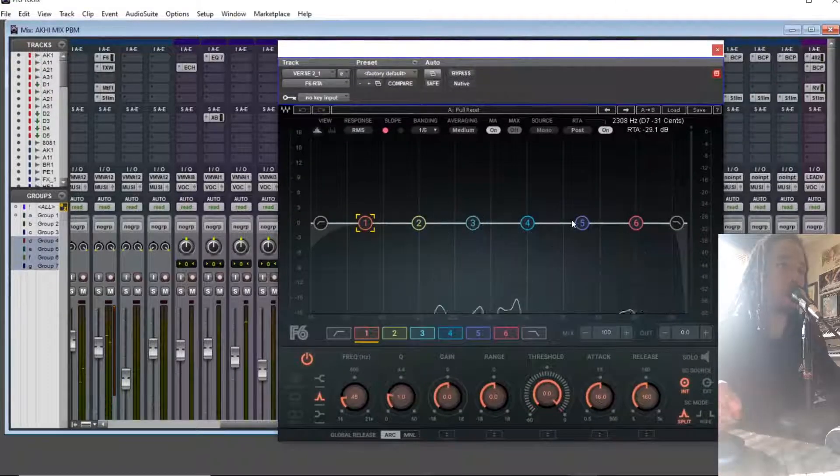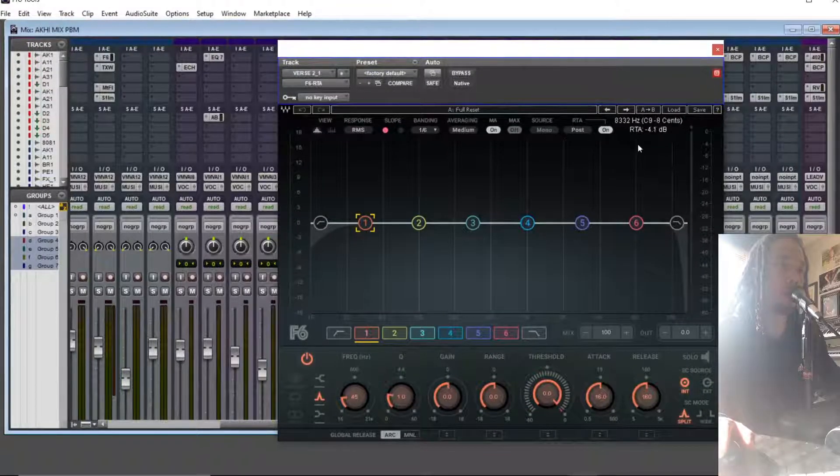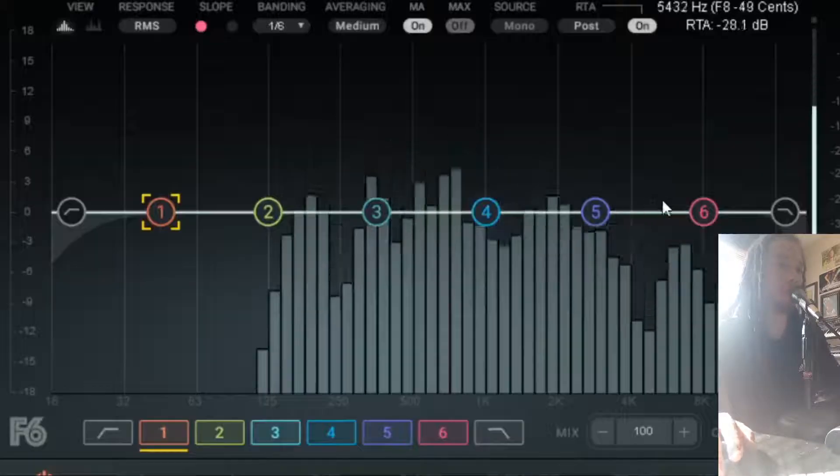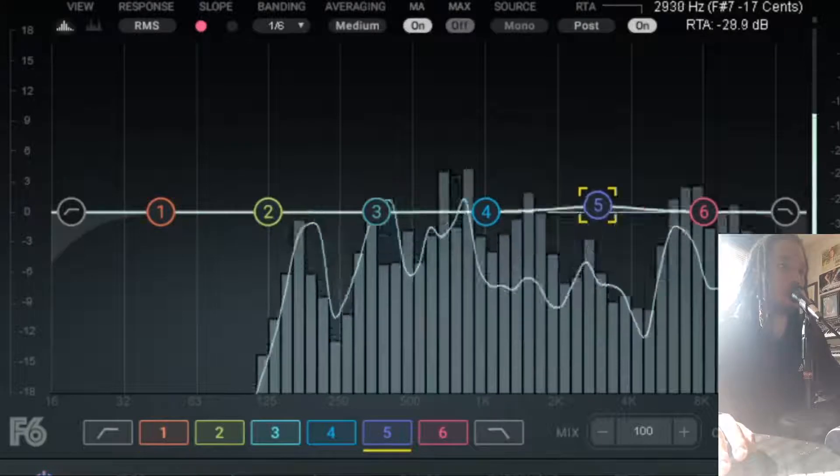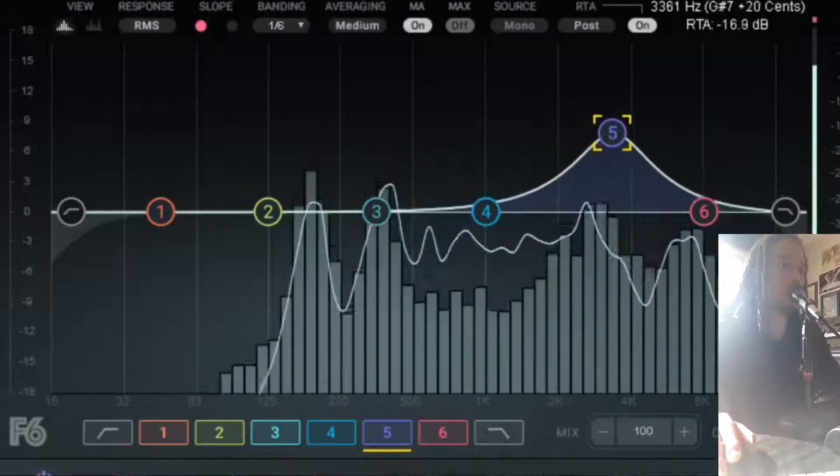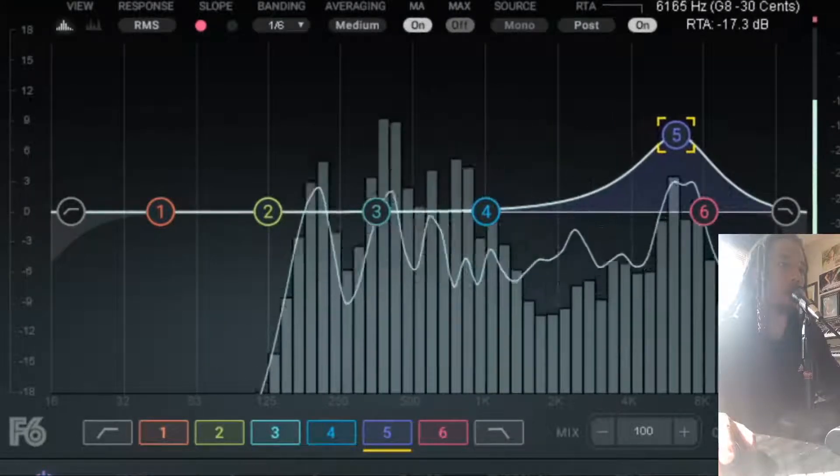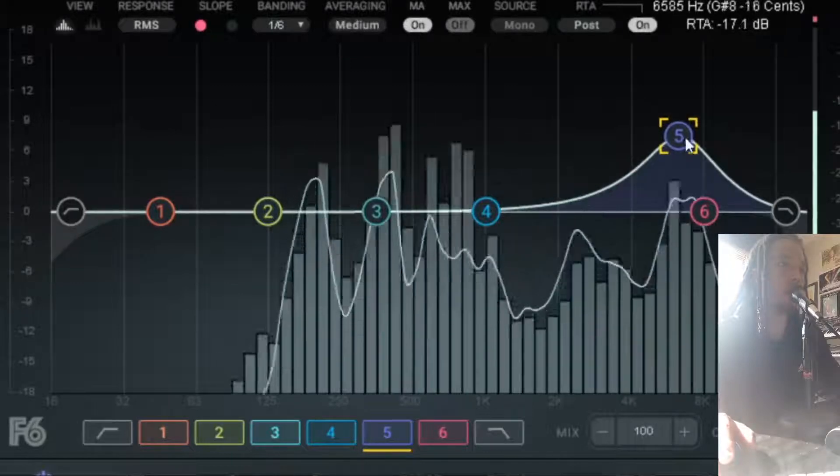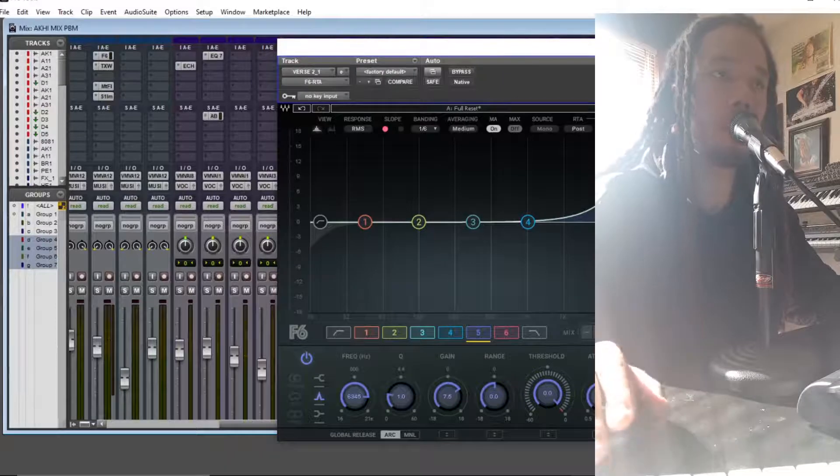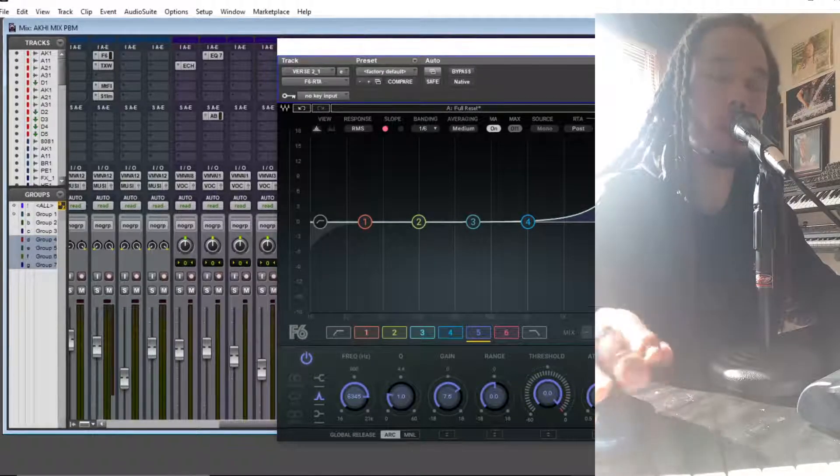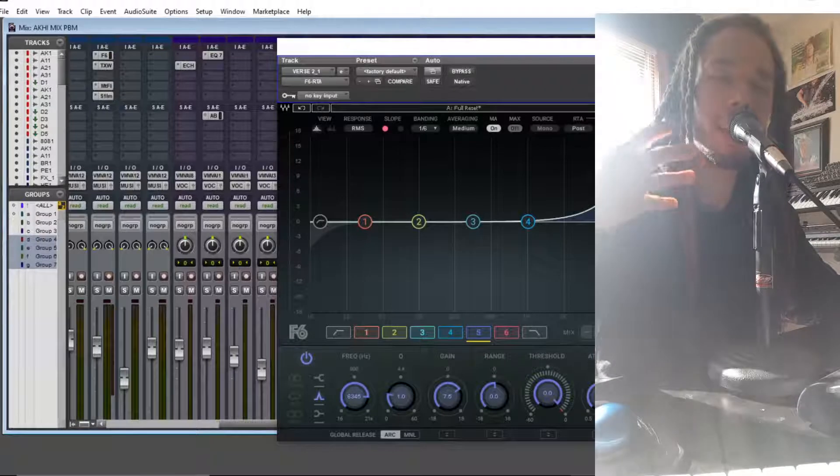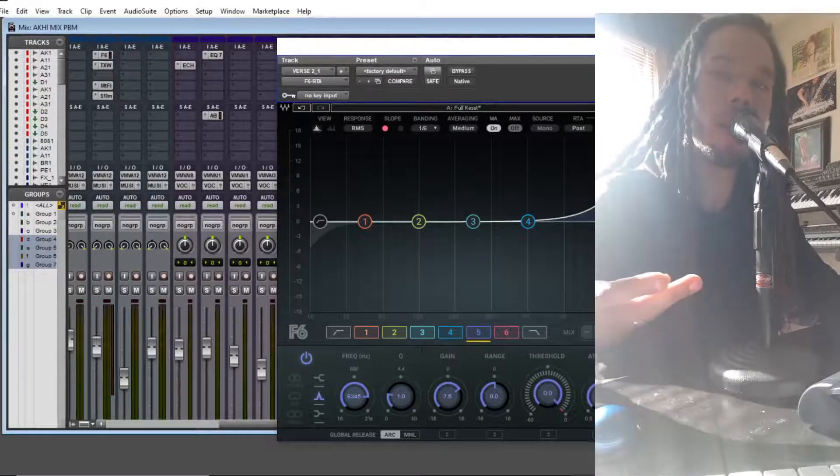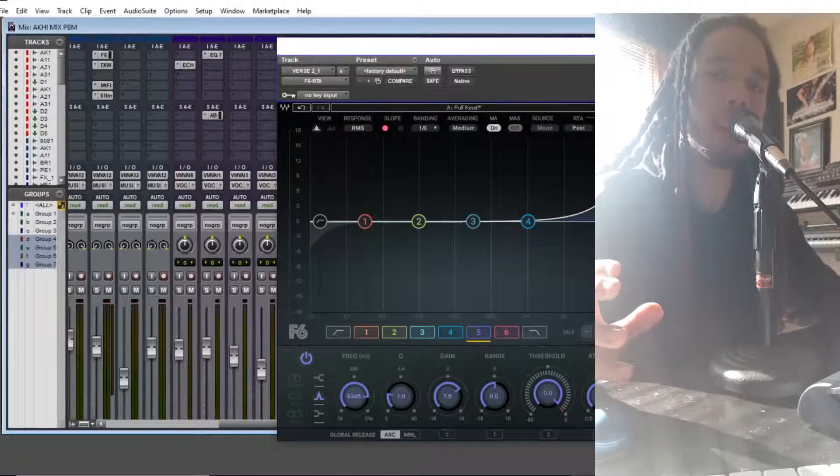So first I'm going to just grab a band and kind of find like the sweet spot where I start hearing some more clarity in the vocal. So right there, I boosted that frequency at about 6.3k or so. And I'm starting to finally hear some a little bit more clarity. But now it's getting too bright and harsh.